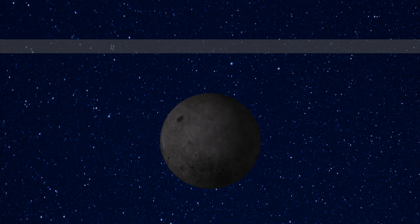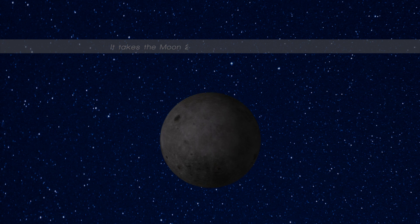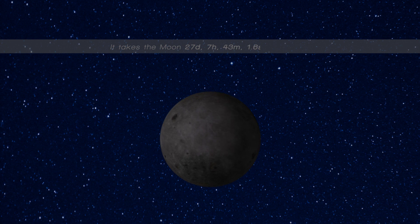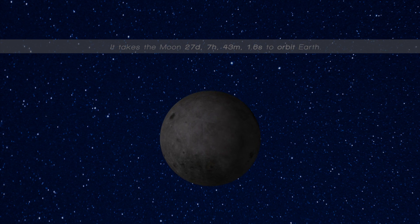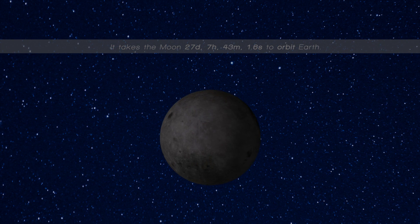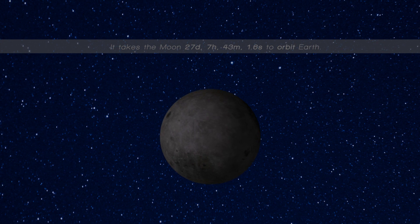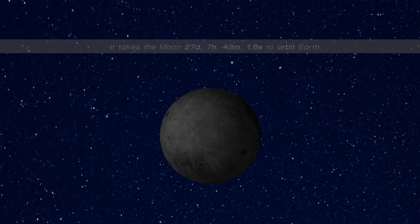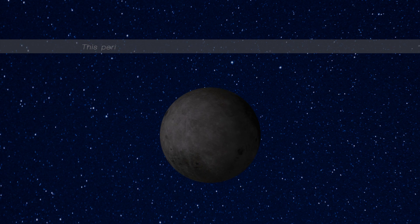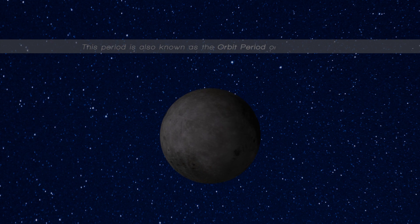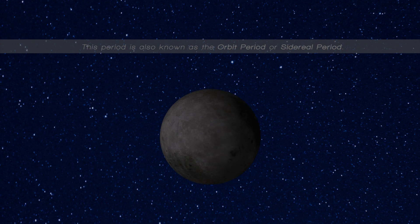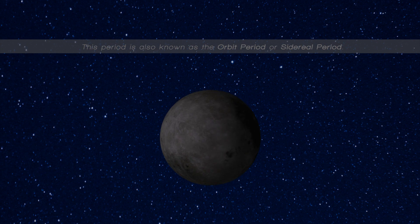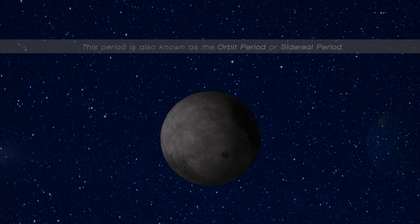It takes the moon 27 days, 7 hours, 43 minutes and 1.6 seconds to orbit earth. This period is also known as the orbit period or sidereal period.